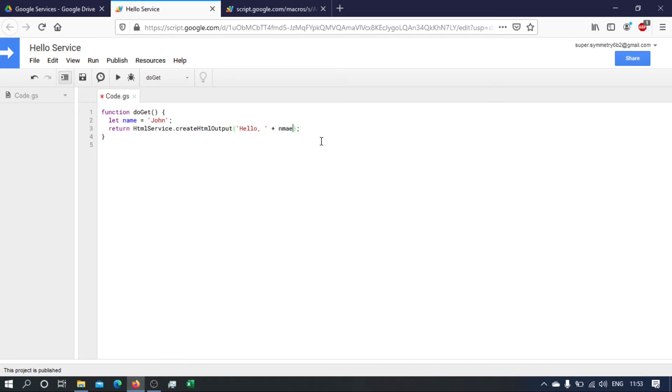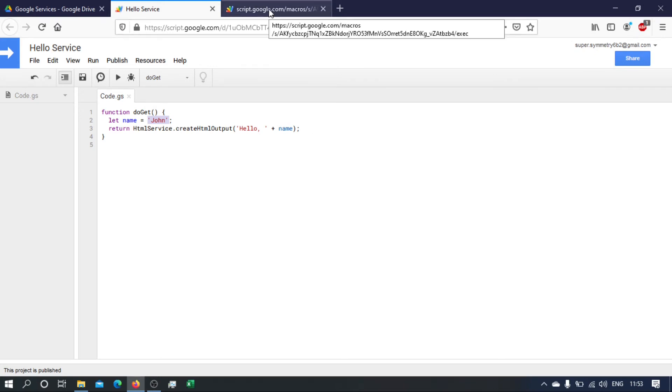Okay, but we don't want to hard code the name here. What we need is we need to be able to receive the name from the URL, from the client that is calling the service.